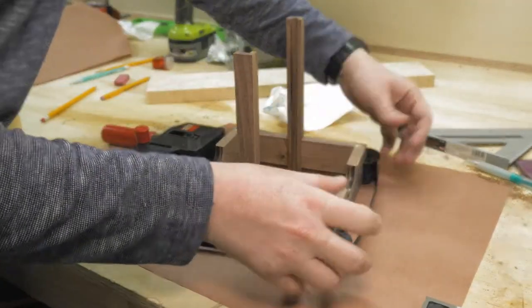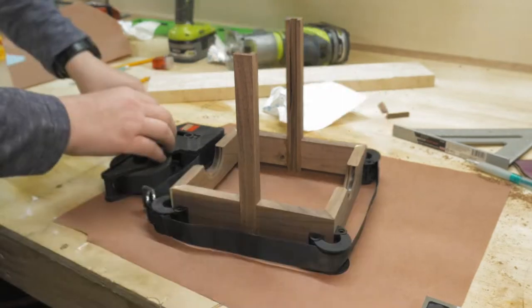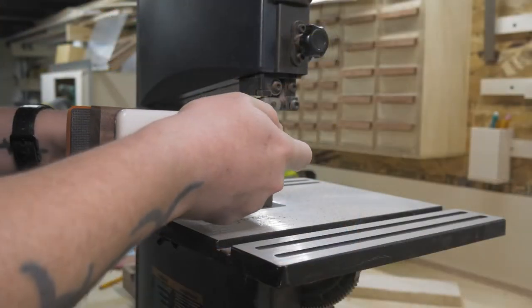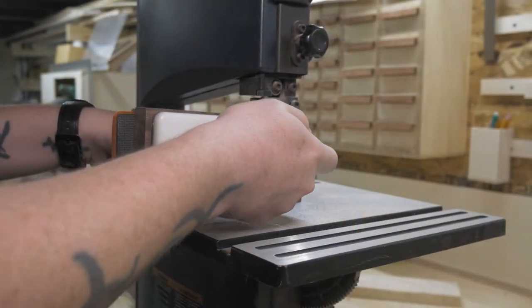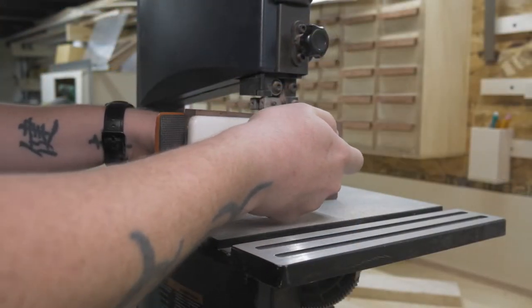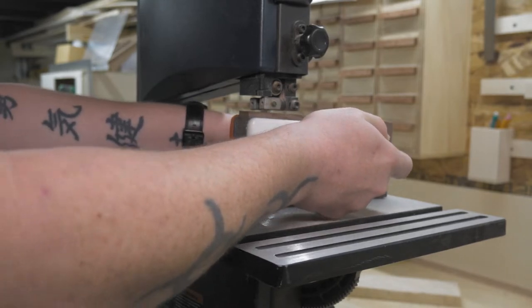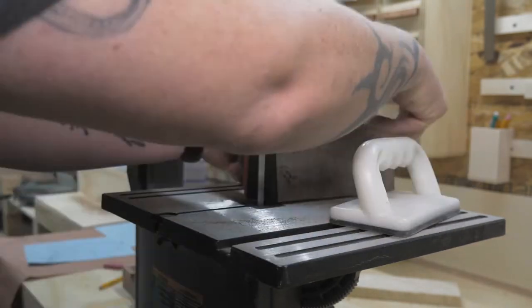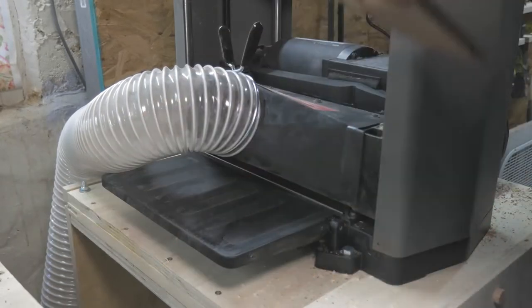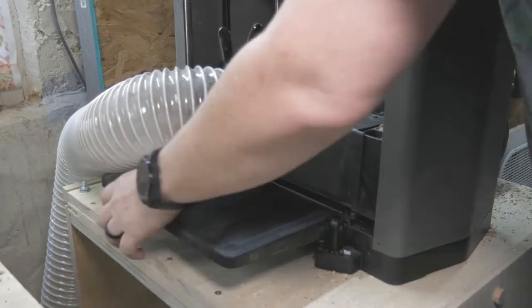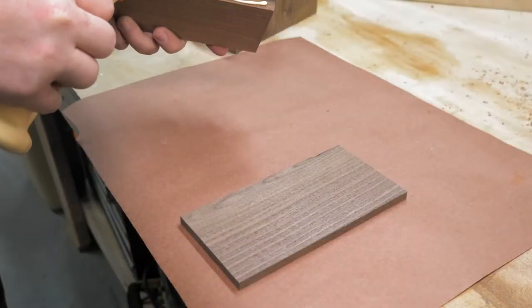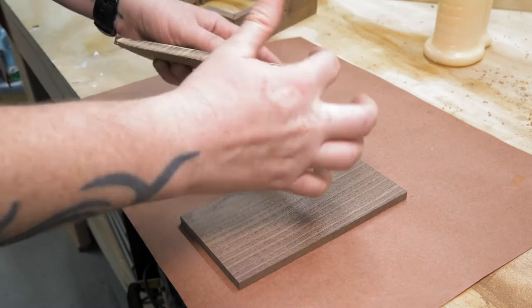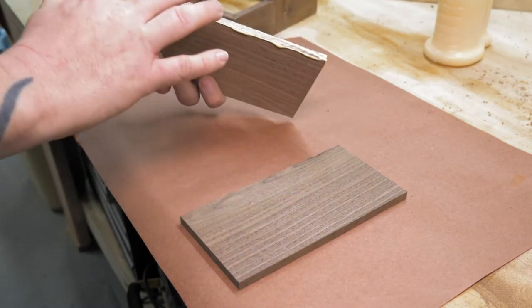To make the bottom, I took a piece of walnut over to the bandsaw and resawed it in half, then shot over to the planer to bring it down to its final thickness. A little glue and a few clamps, and this panel is done.